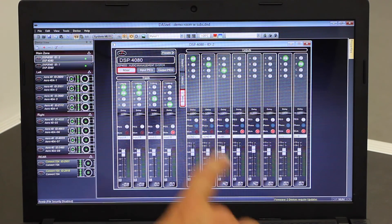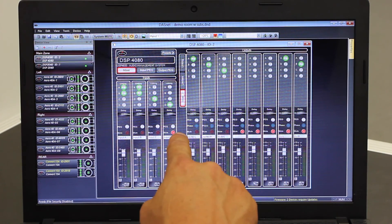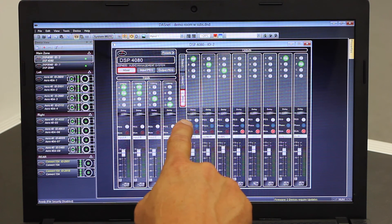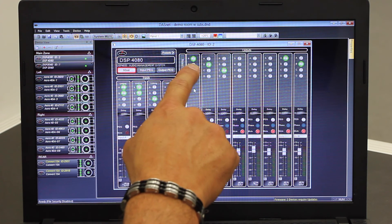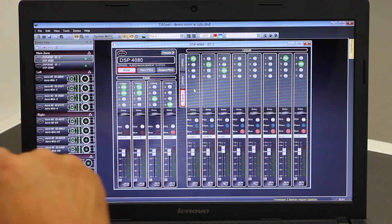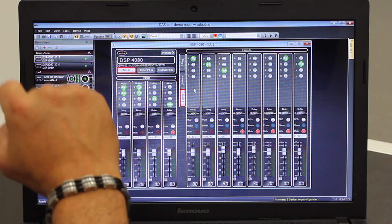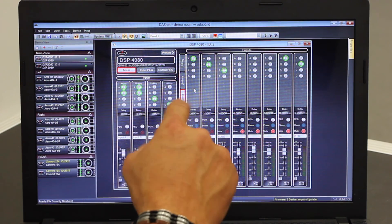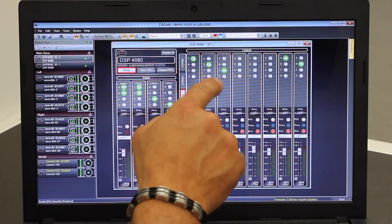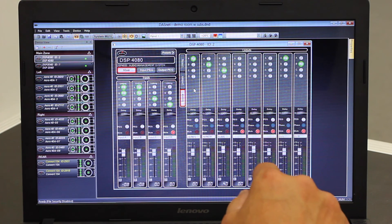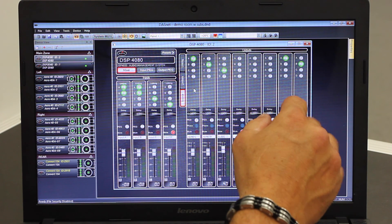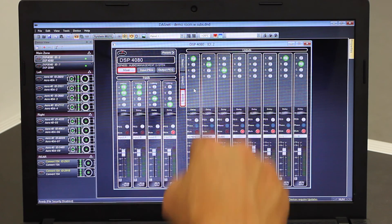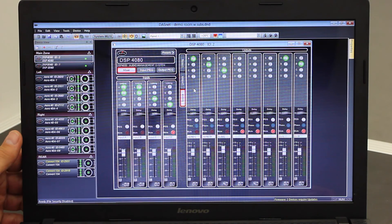We're going to start with the output side. There are eight independent outputs on this processor, the DSP-4080. The first thing we have to do is tell the processor, via the software, what source each output is getting its signal from. In the first three outputs, we have A, B, and C assigned — so output one receives its signal from input A, output two from input B, and output three from input C. The next three outputs don't have sources assigned, meaning those outputs are disabled on the processor. Outputs seven and eight are back to A and B — which for this particular system is the left and right coming from our console in the demo.